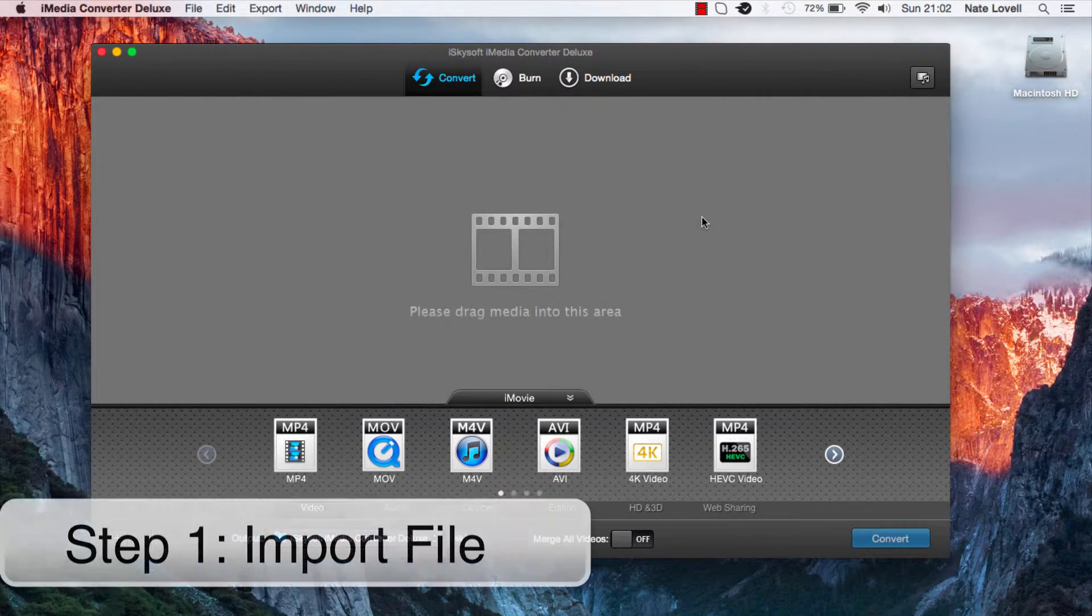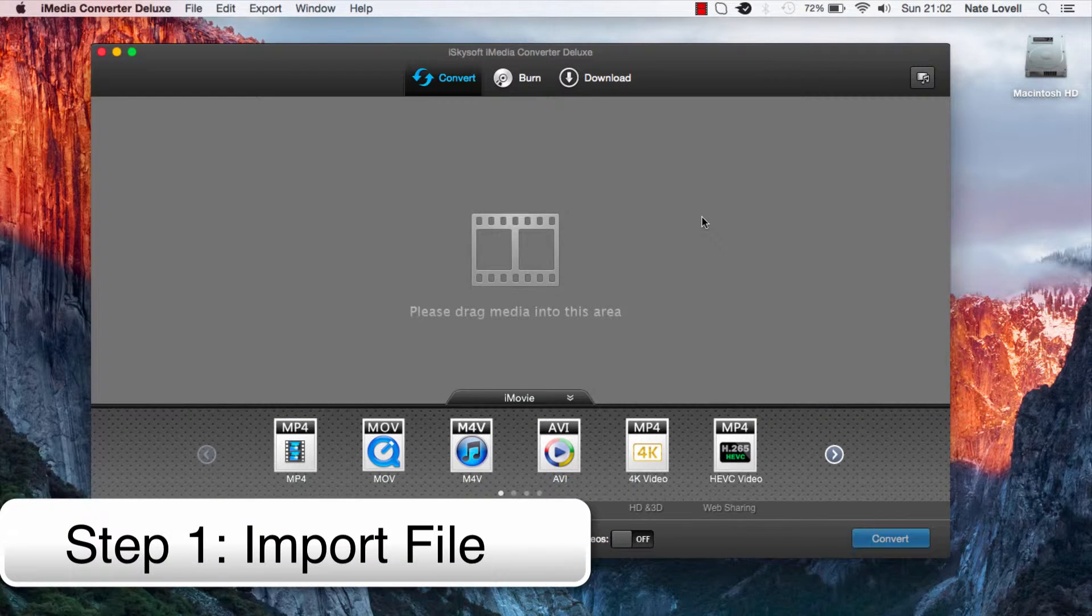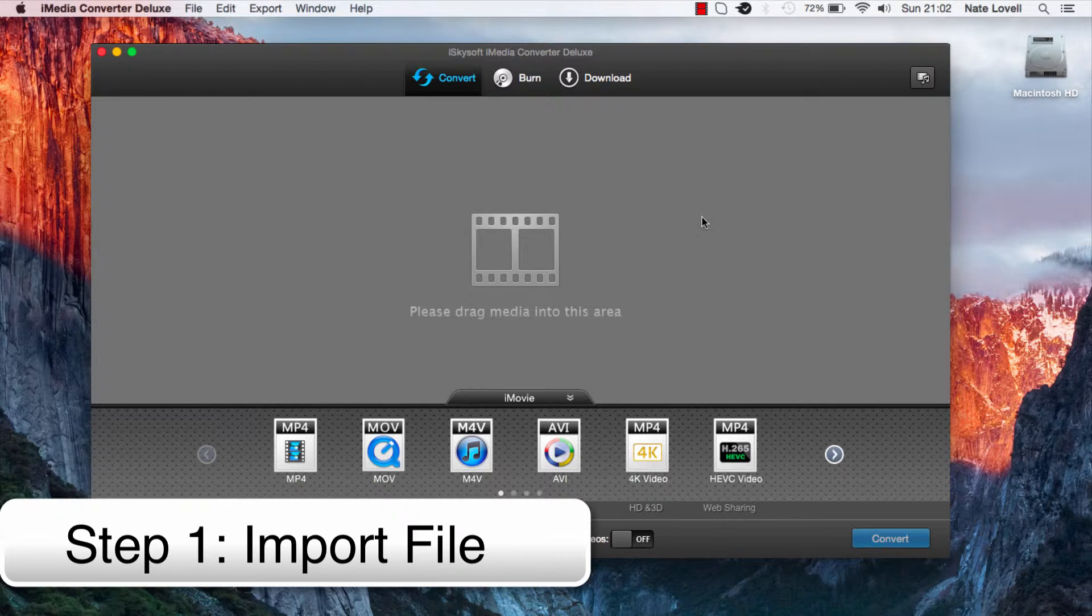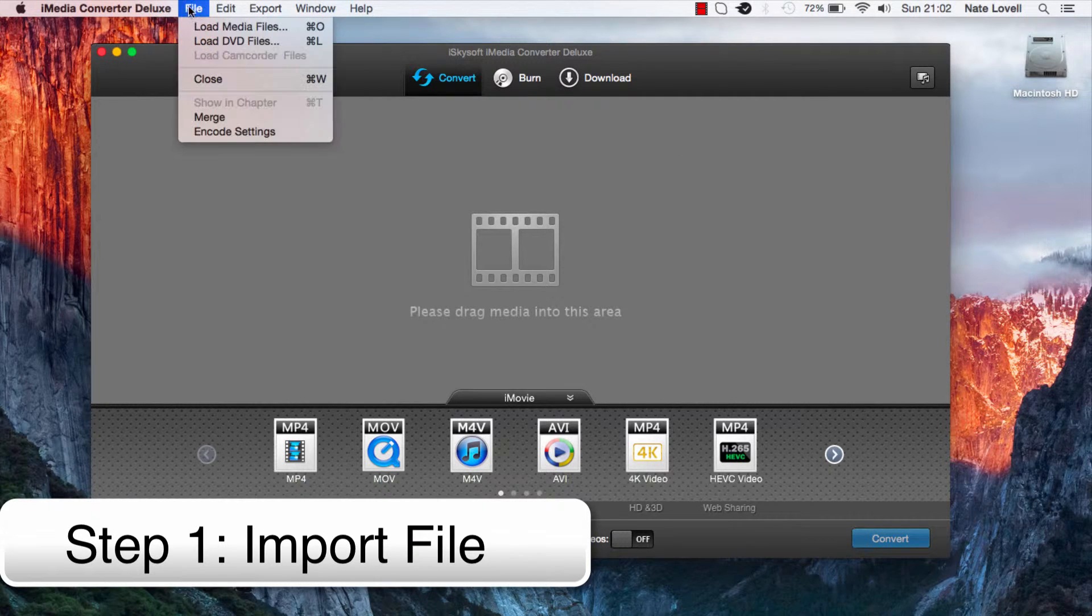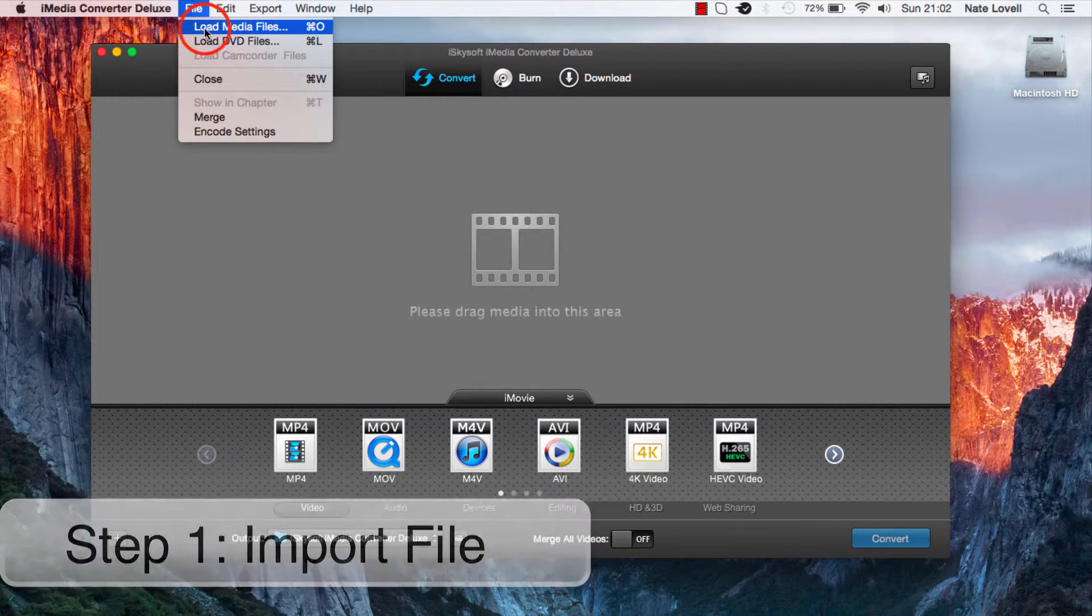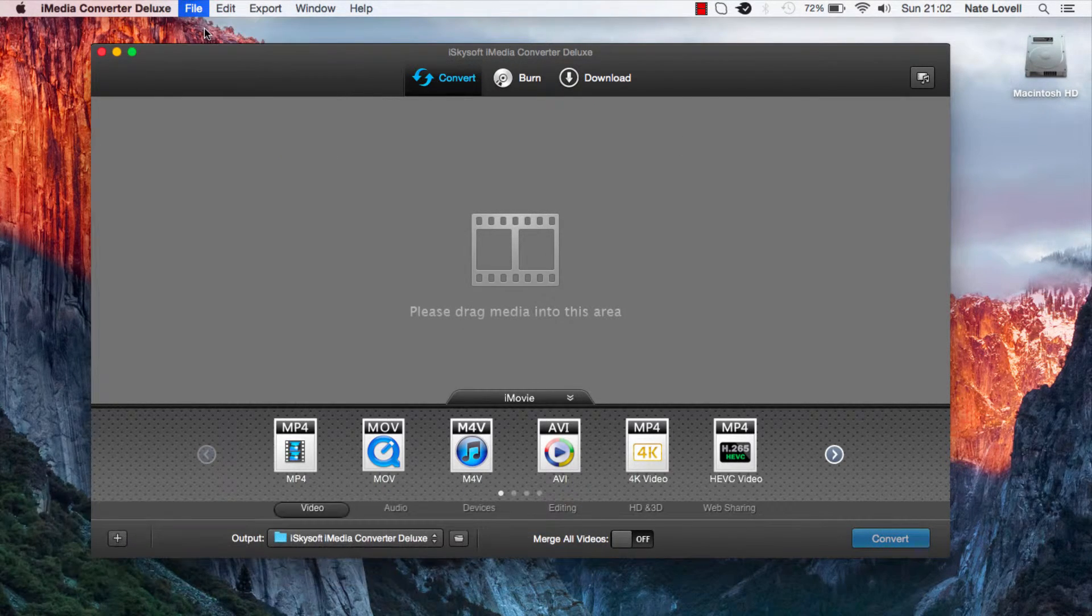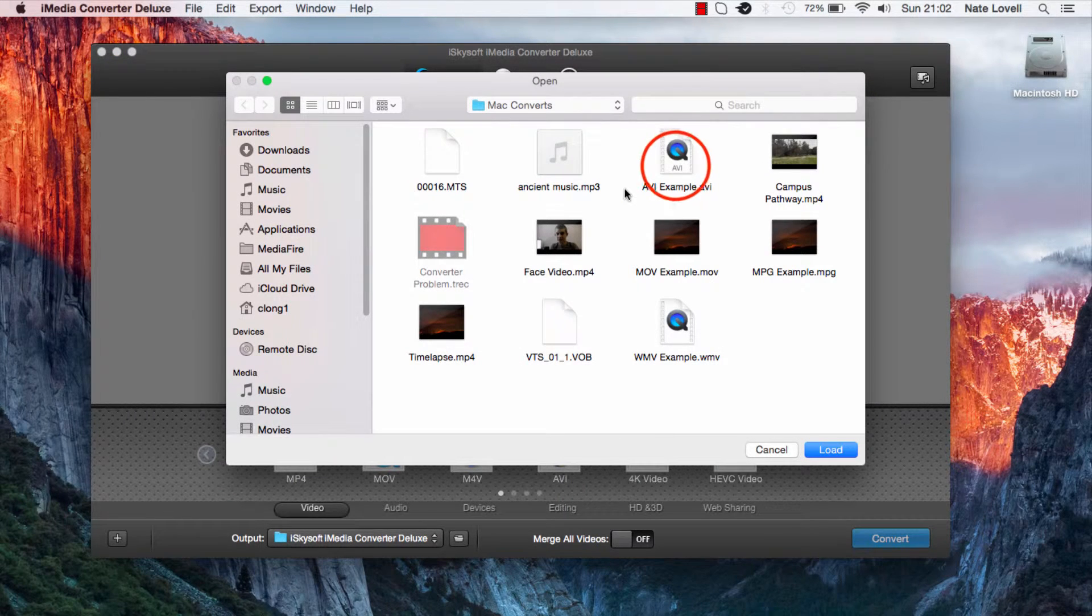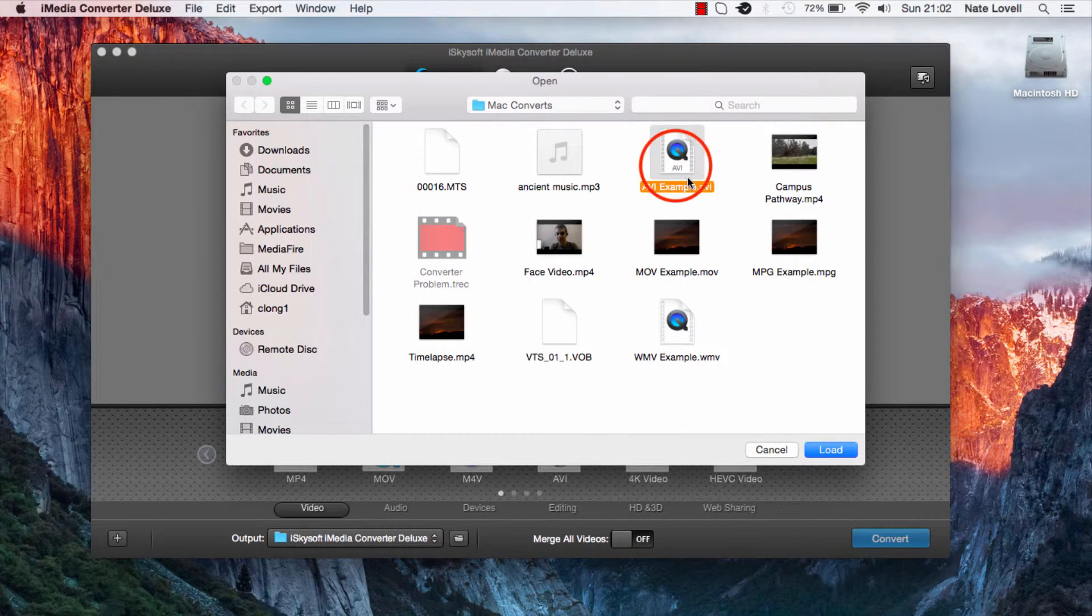We're going to start off by importing our AVI file. To do this we can either drag and drop our file or we can go to the file menu and click on load media files. We'll locate our AVI file and click on load.